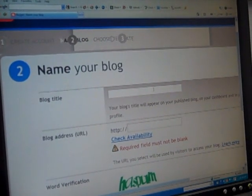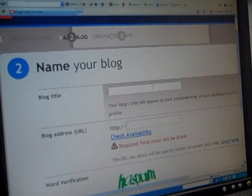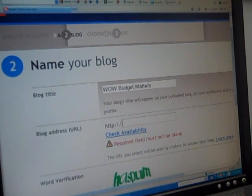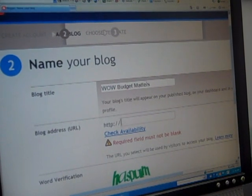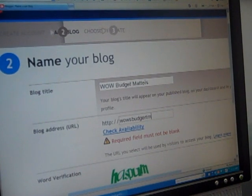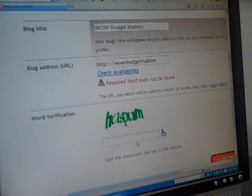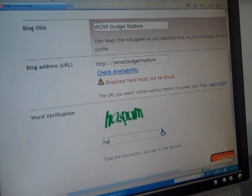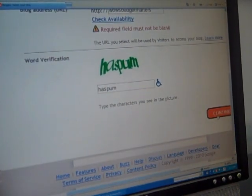Once logged in, choose a display name, either that of your organization or your own name if it's a personal blog. Then, determine your blog's URL address, complete the word verification, and then click continue.